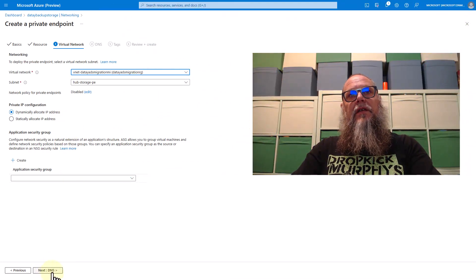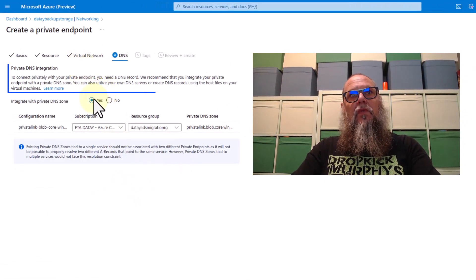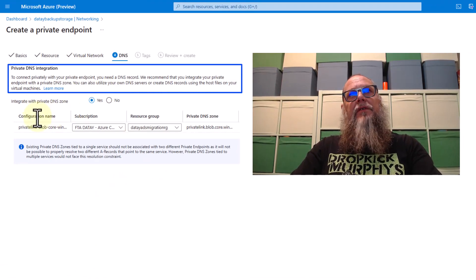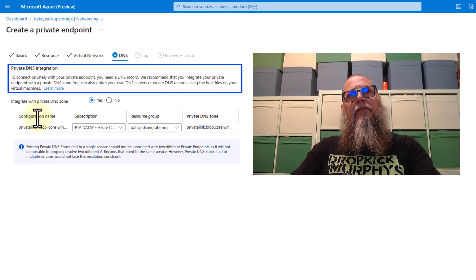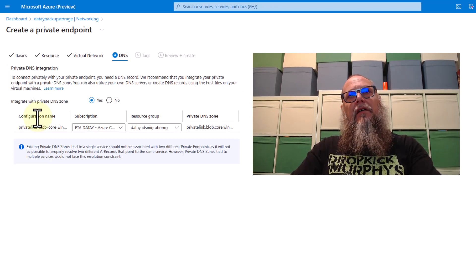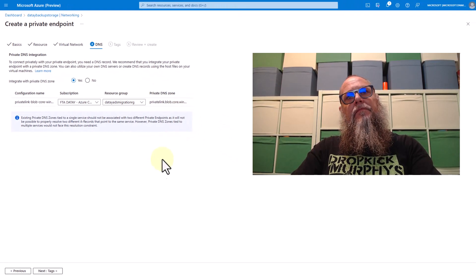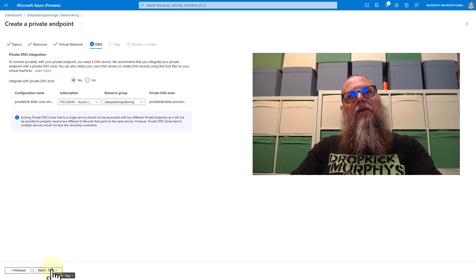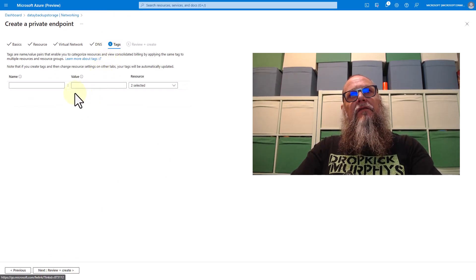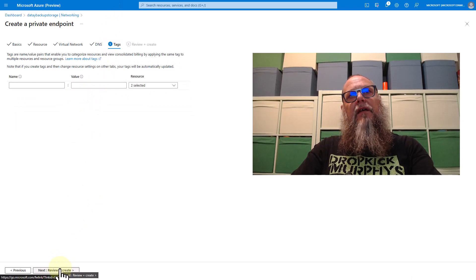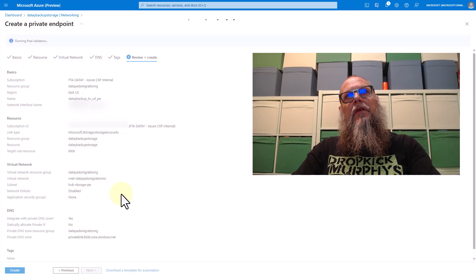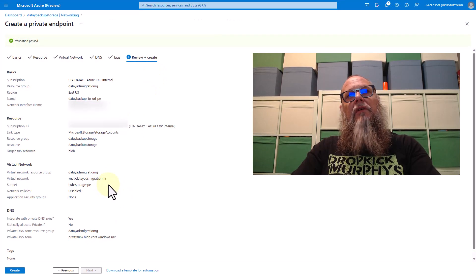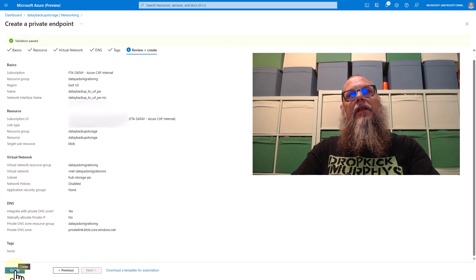We're going to select next for DNS. We're going to stick with the Microsoft recommendation here of integrate with private DNS zone. So we're going to select yes on that radio button. Then we're going to go next to tags. For tags, we're going to leave these blank for now. We're going to go to review and create. And this is where we can review and then we can create our private endpoint. So let's go ahead and create it.